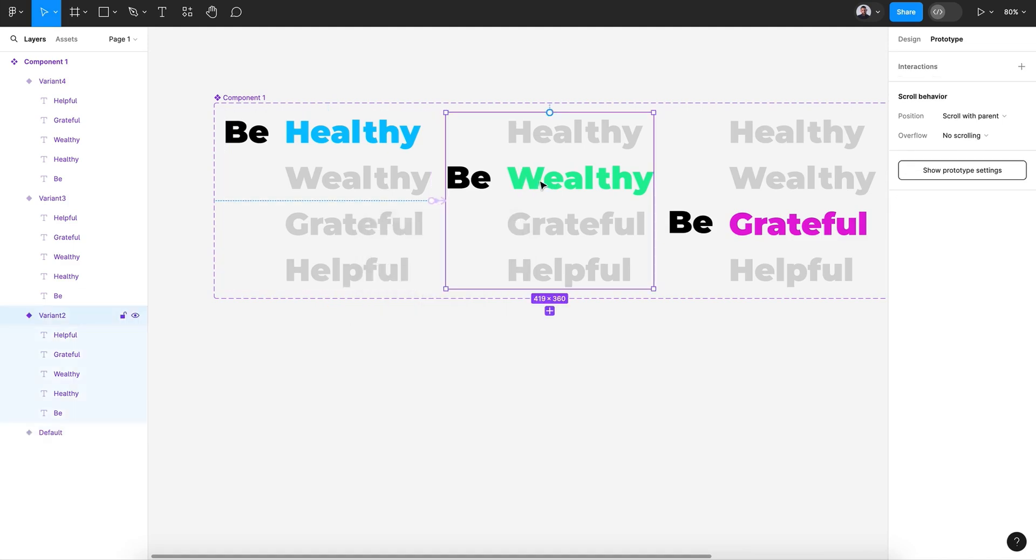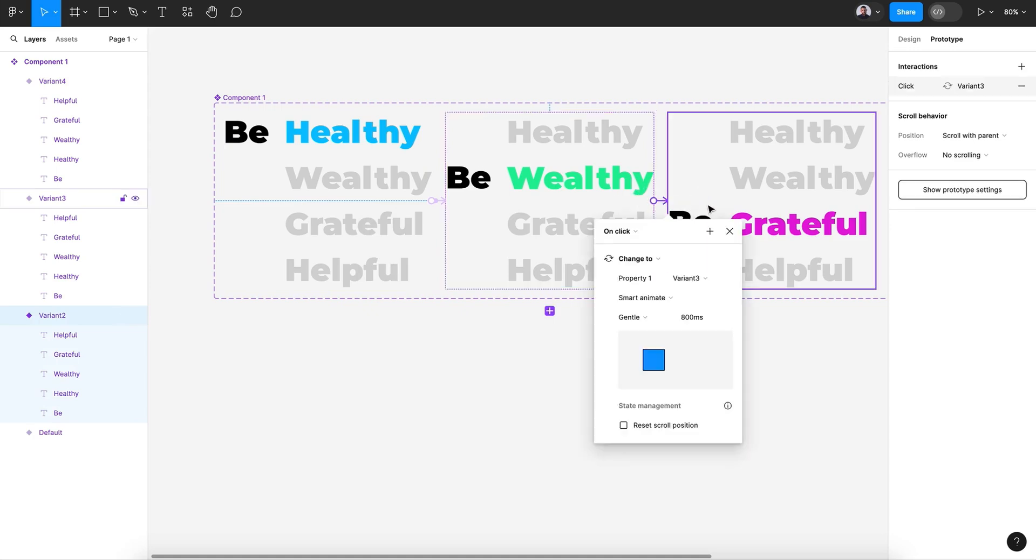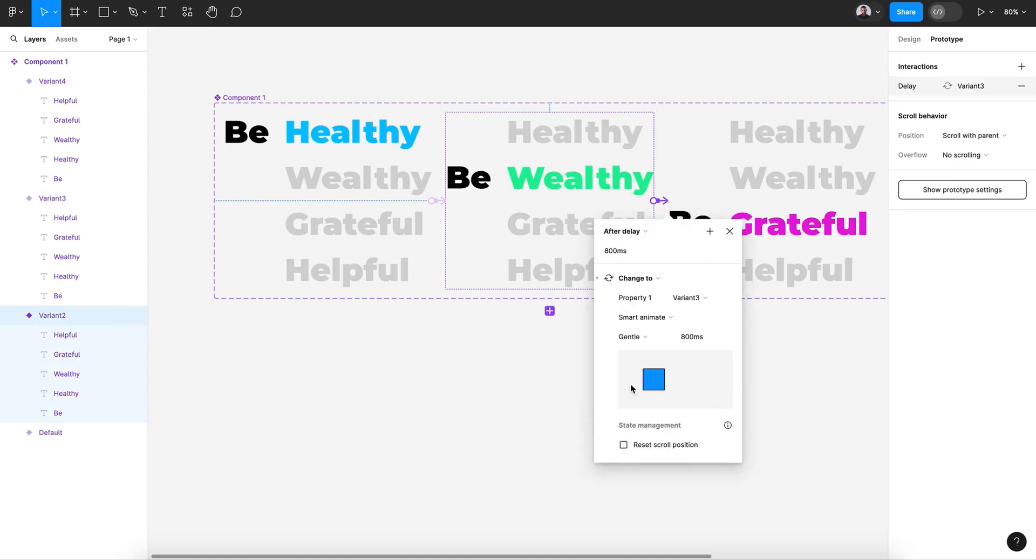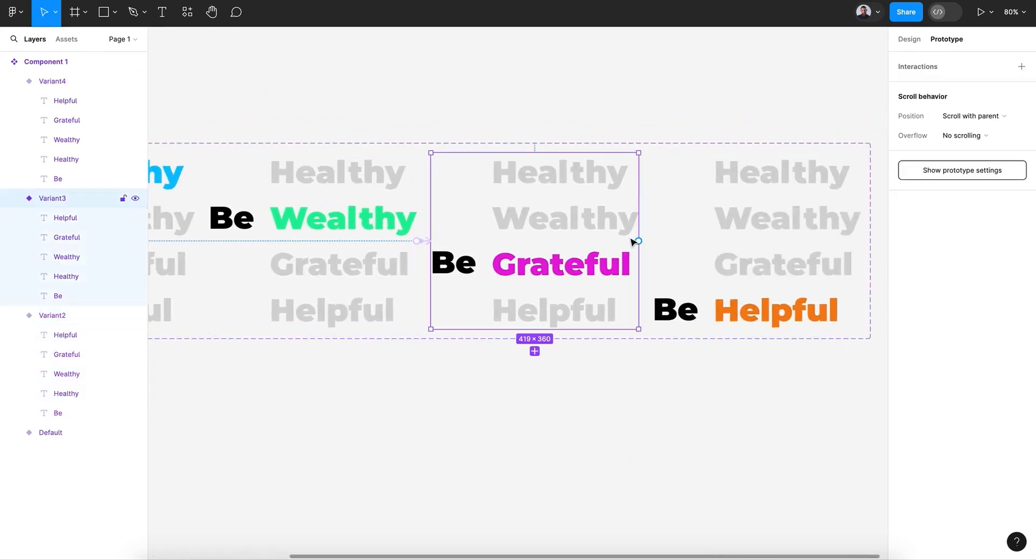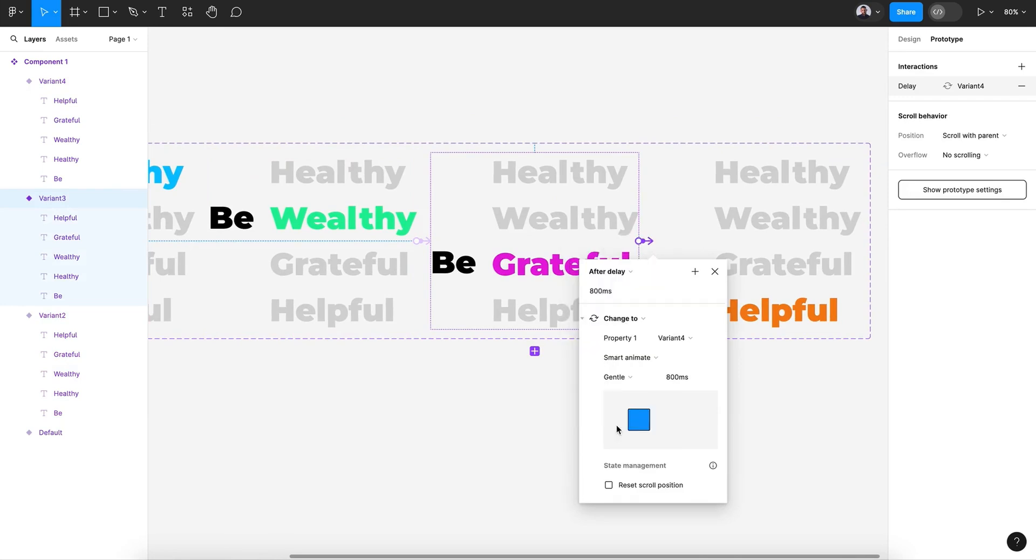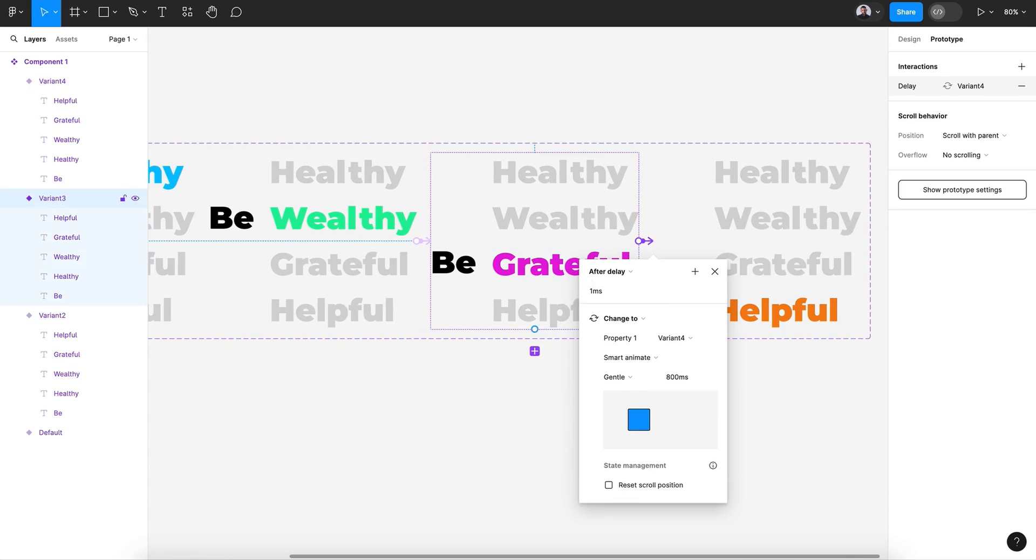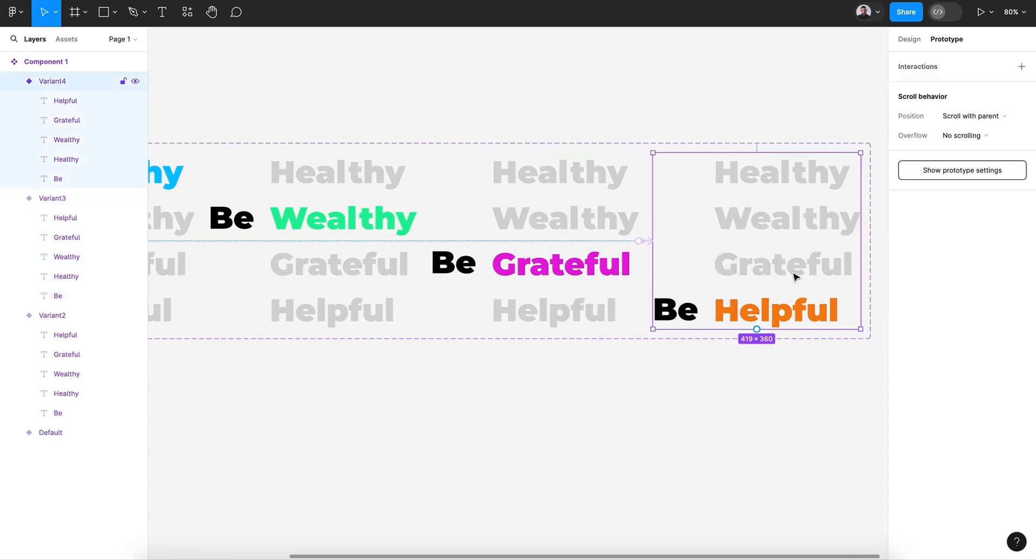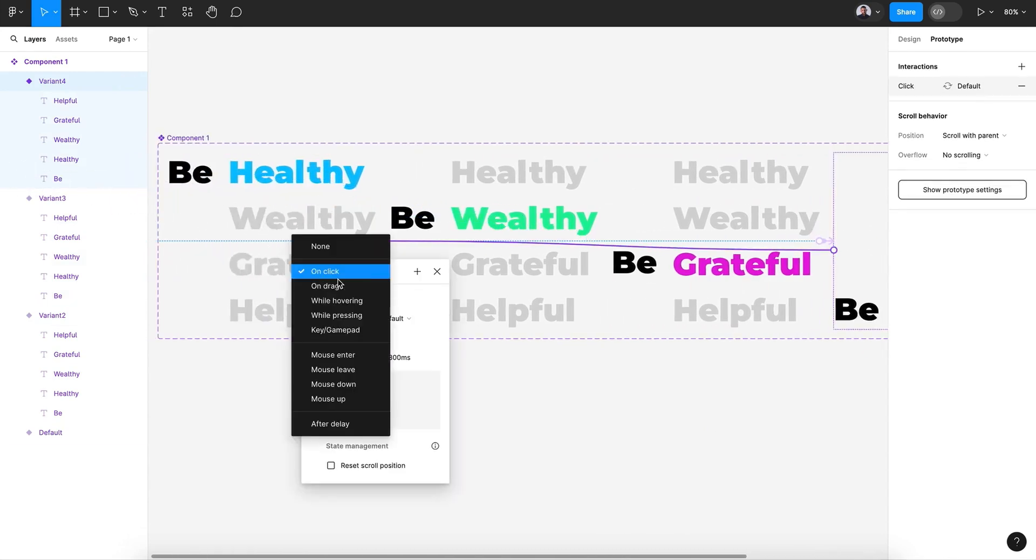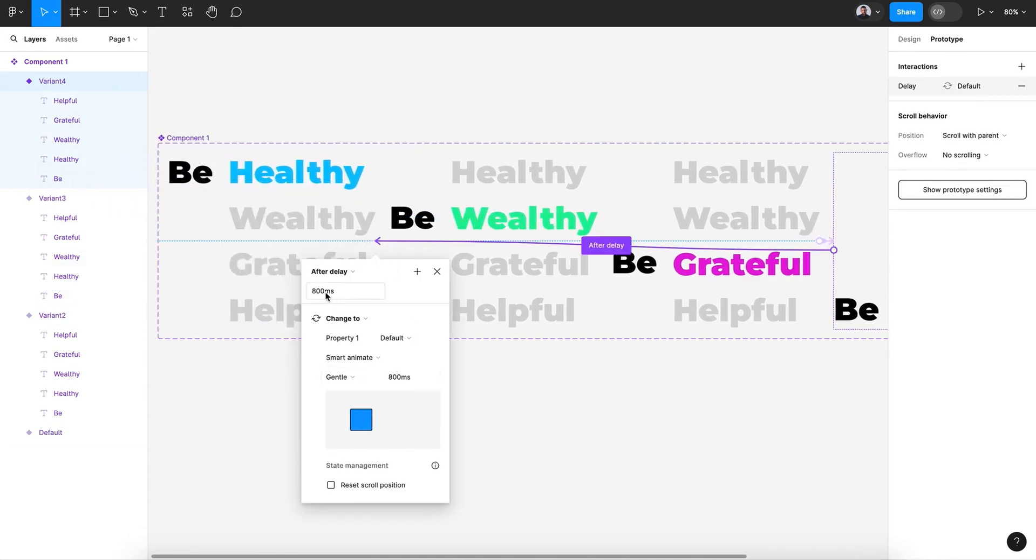So let's do this for the second one. Let's connect the last one with the first one to create an infinite animation loop.